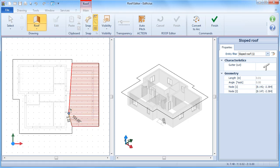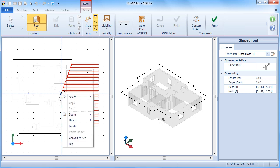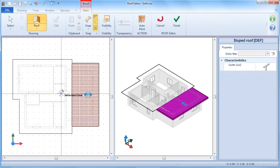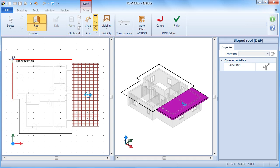As we trace the roof footprint, we can notice that the entire area is gradually coloured in red. By fixing the last point, we can then terminate the command. The command is still active, so we can also insert other sloped roofs.